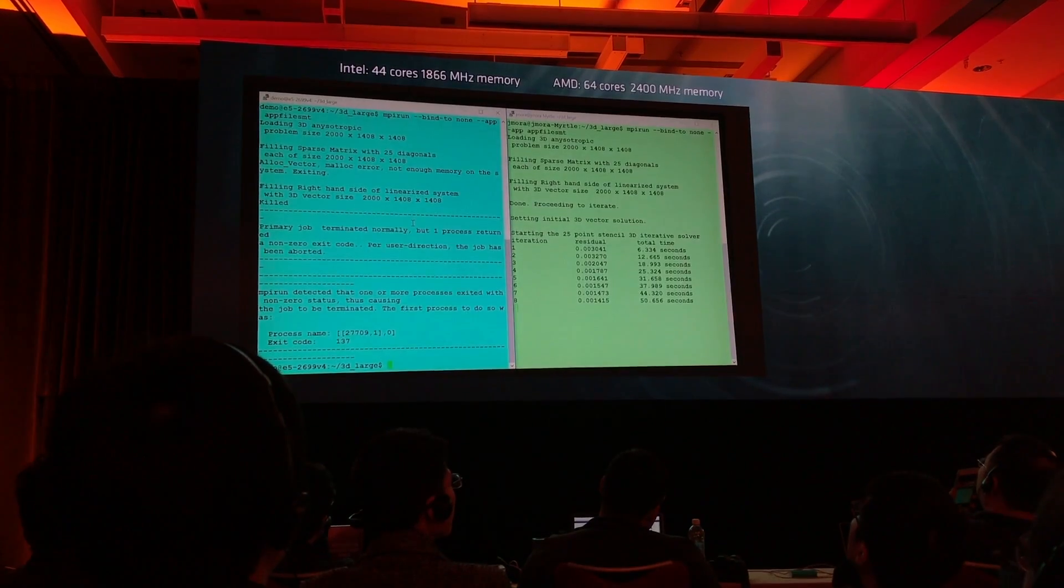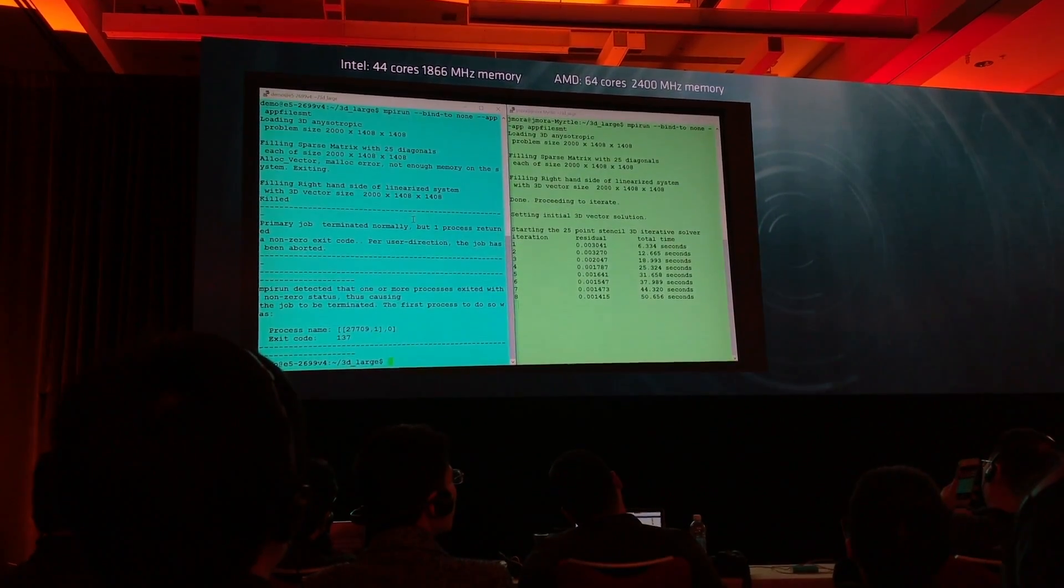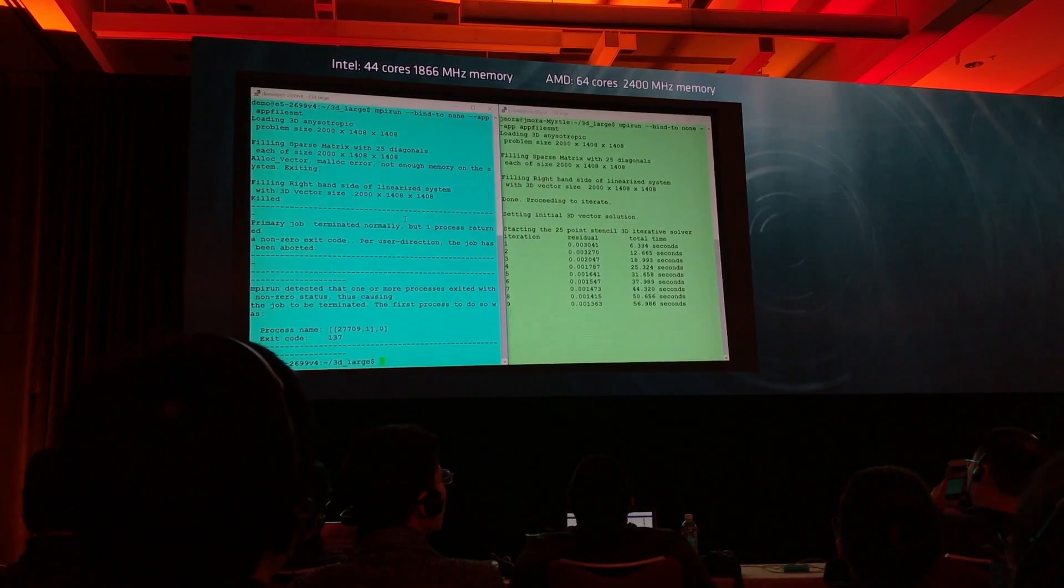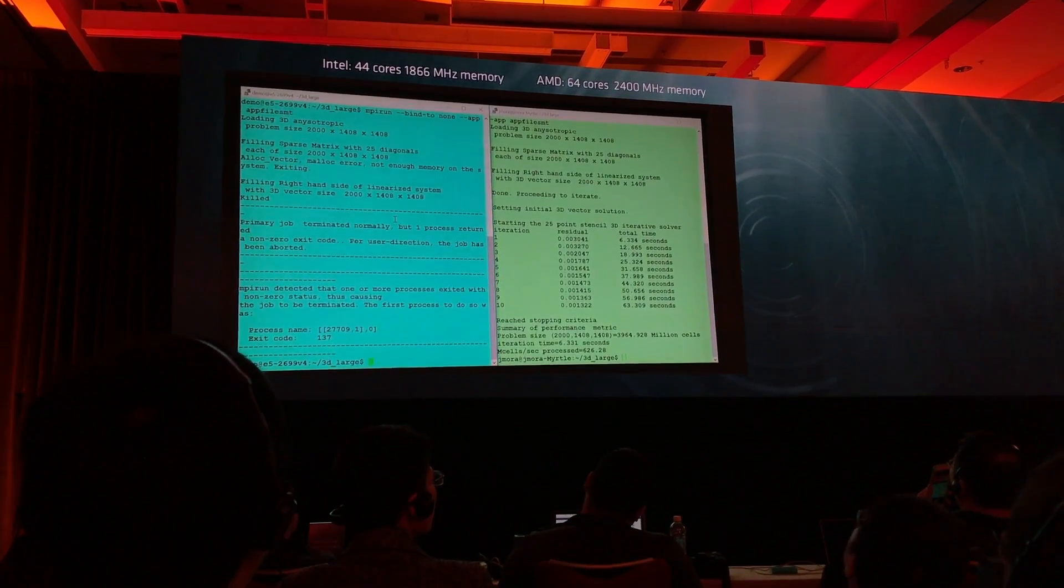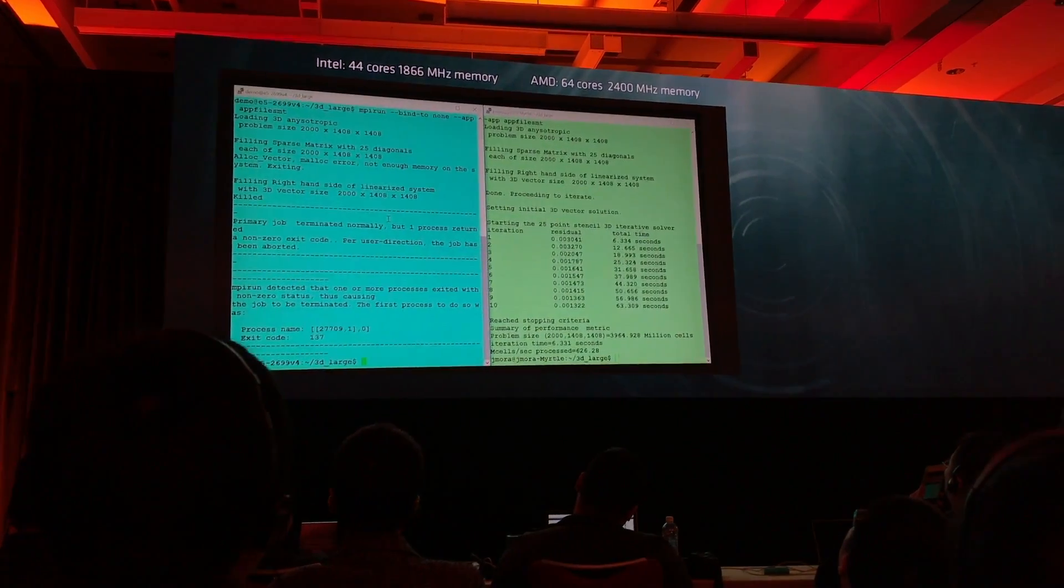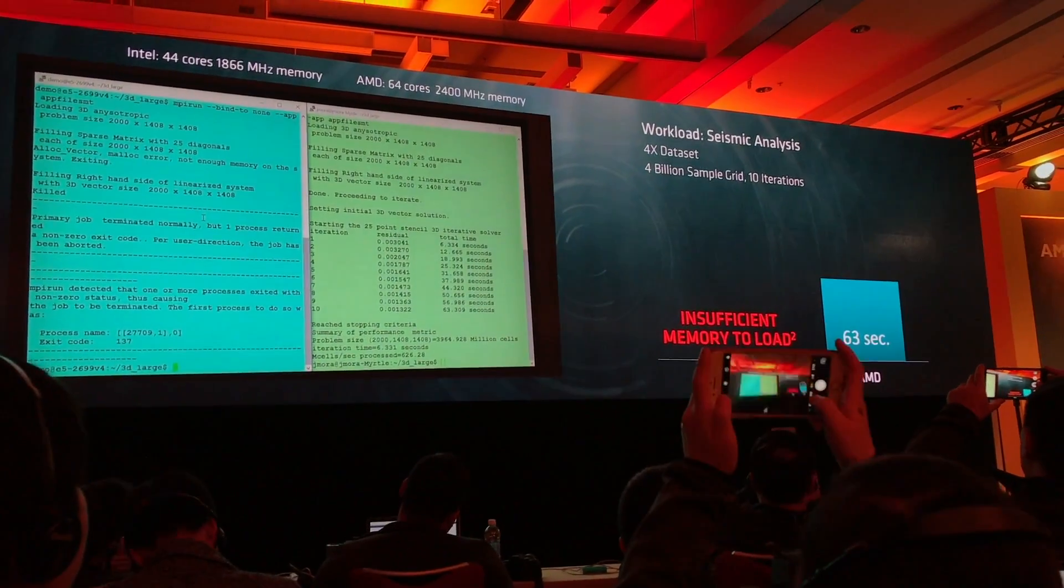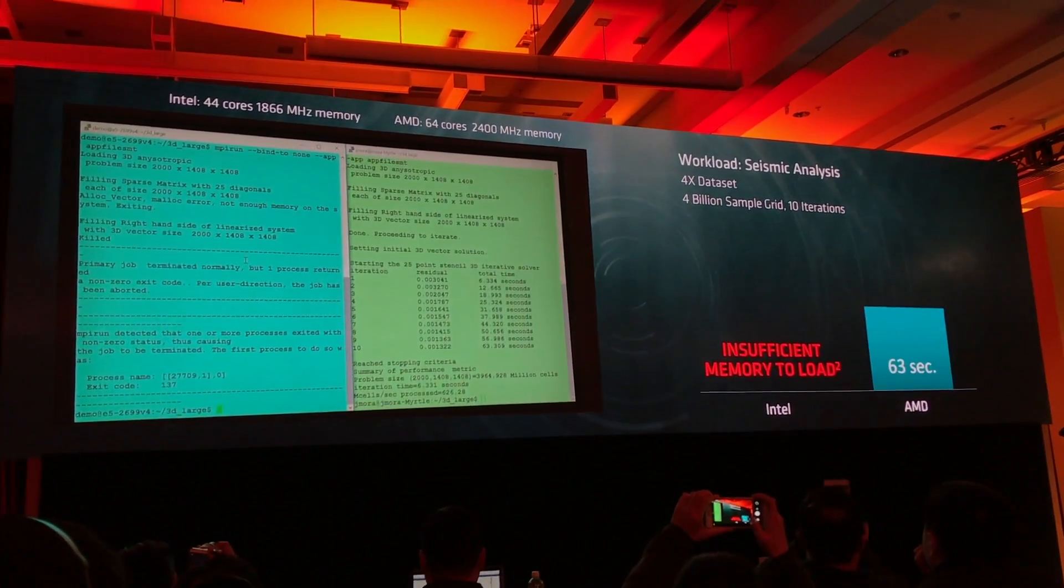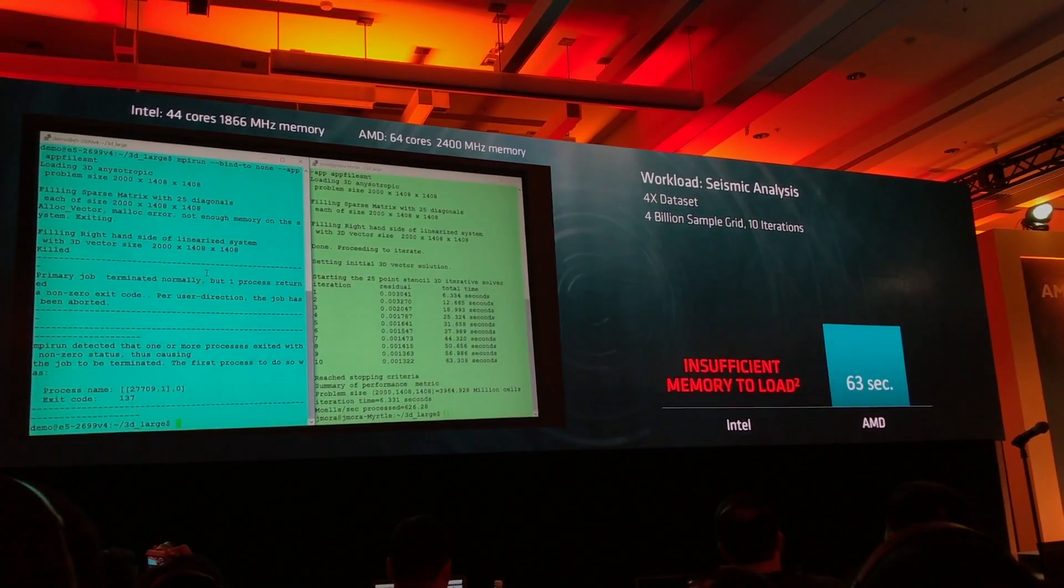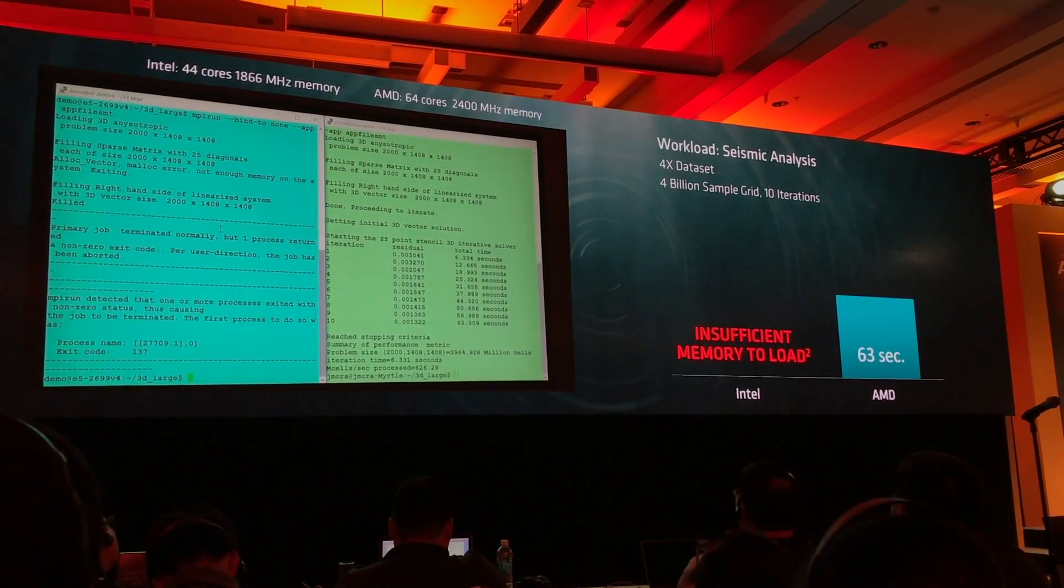We're not just increasing the performance, we're also increasing the capacity. We're offering 33% more capacity as well as 120% of the performance of the Intel system. In this case, we're able to get through the problem in 63 seconds, and Intel had insufficient memory to load.